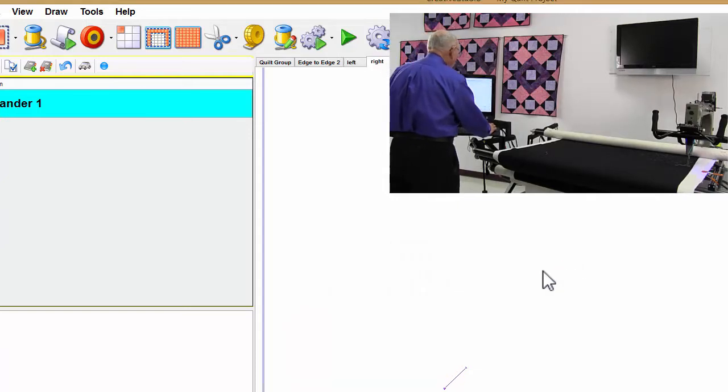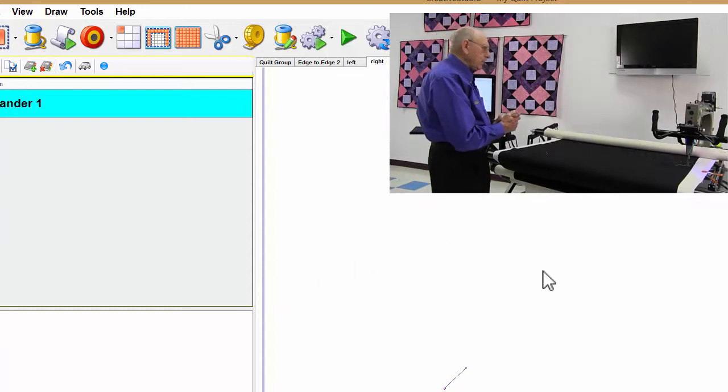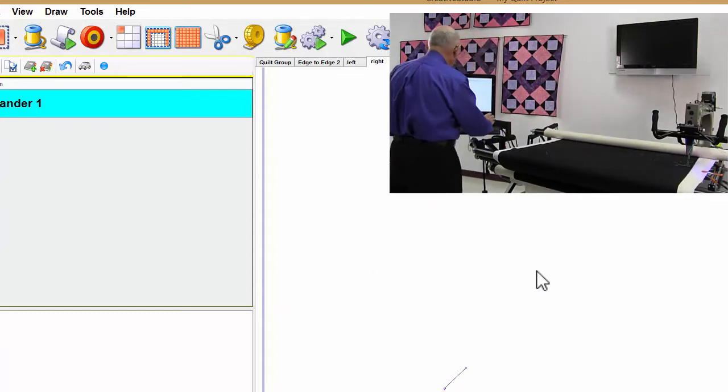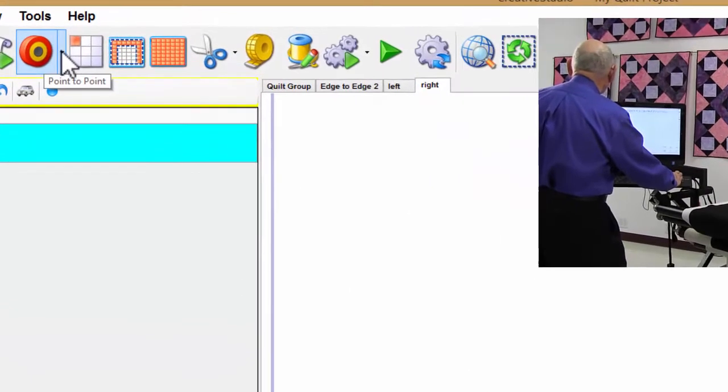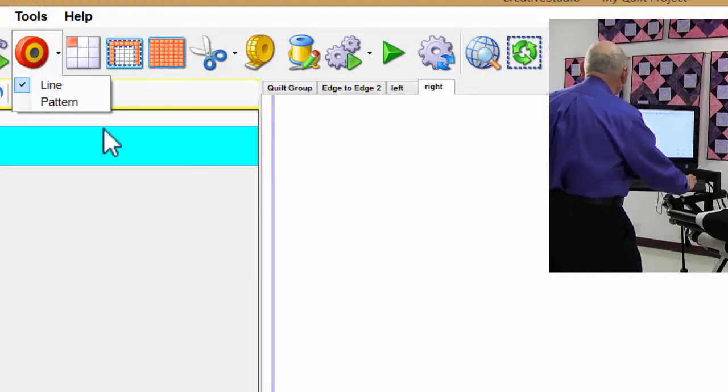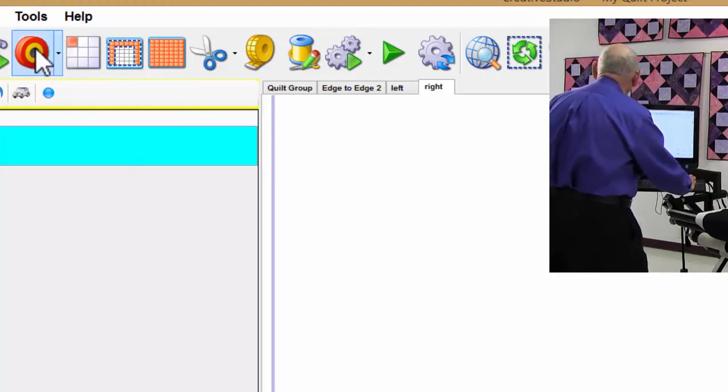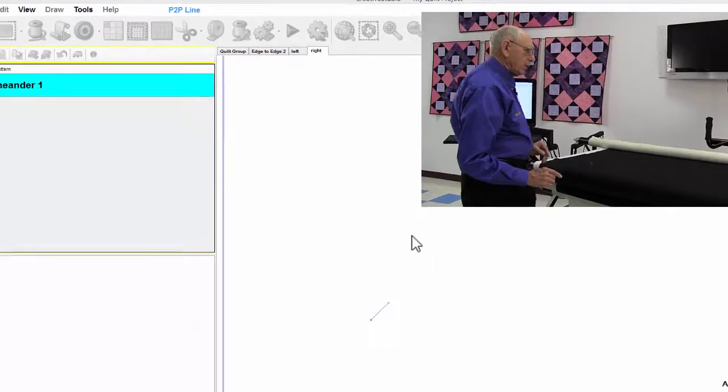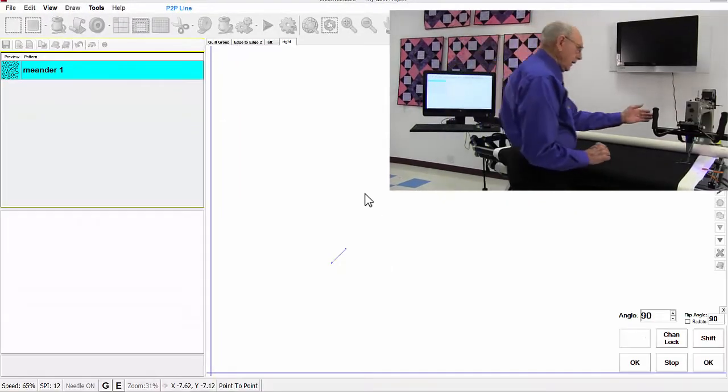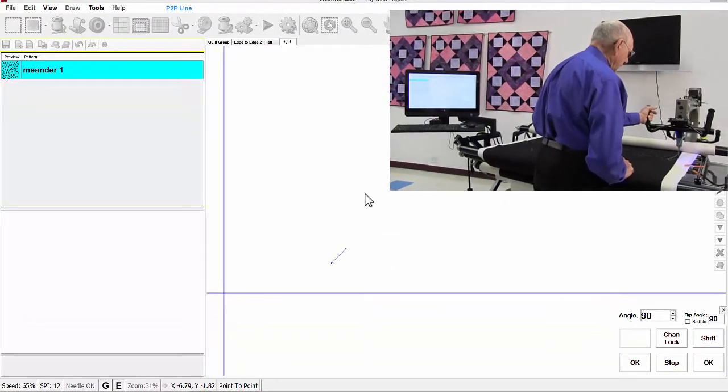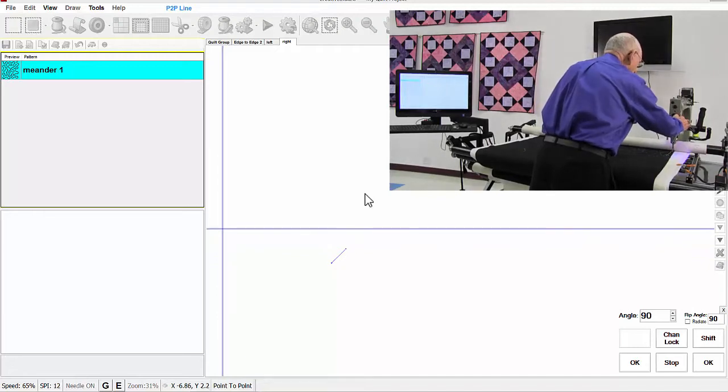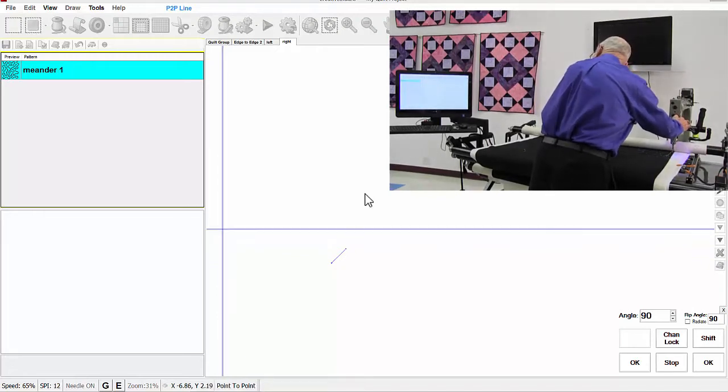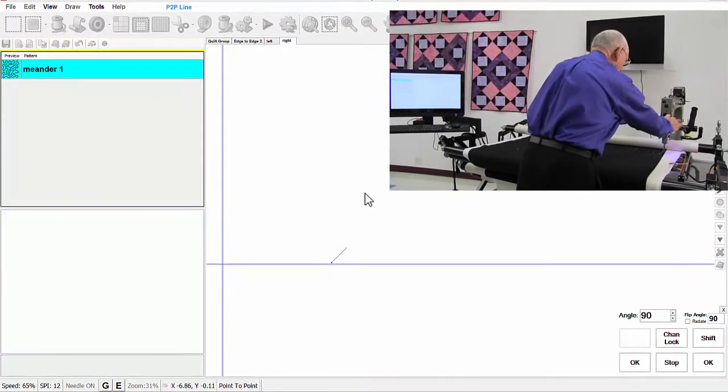All right, with the right, now, the point to point, I'm going to make sure that I'm on point to point line, and I am, and going to do a point to point line on this side, and that's going to stay there for the whole quilt.